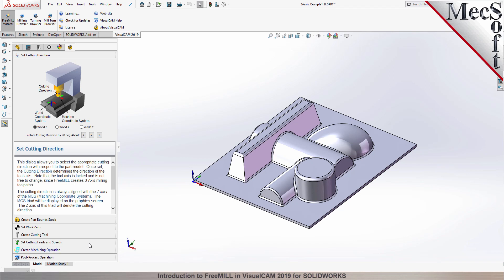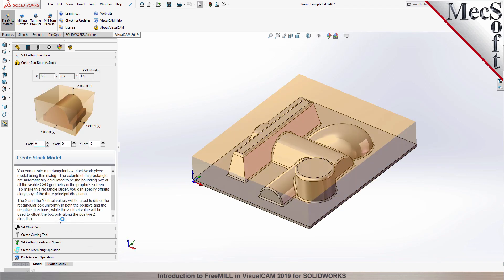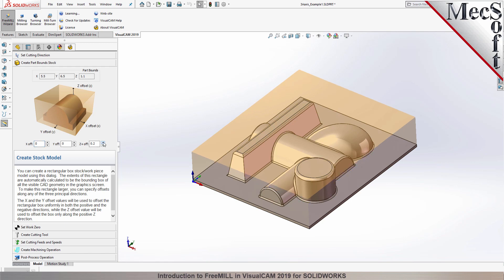Now we move on to the next tab in the FreeMill wizard, called the Create Part Stock tab. We use this tab to define the stock material, or the workpiece, that the part will be made from. FreeMill looks at the part geometry and creates a minimum box that it uses as the stock material. The dimensions are shown in the Part Bounds section. In the fields below, you can change the stock dimensions if your actual stock mounted on the machine is larger than the part to be cut.